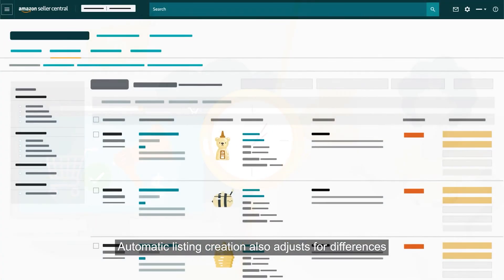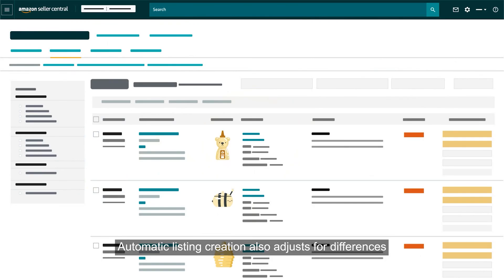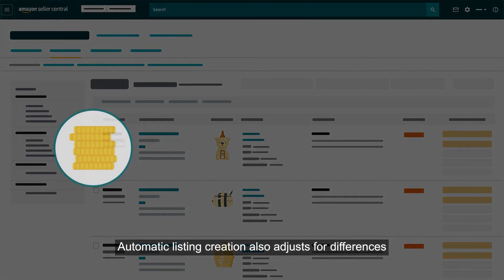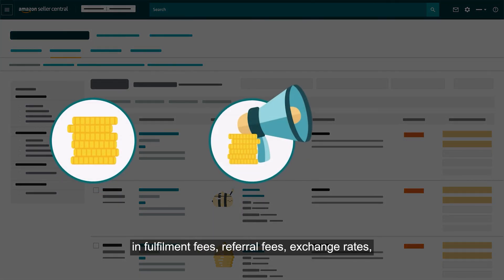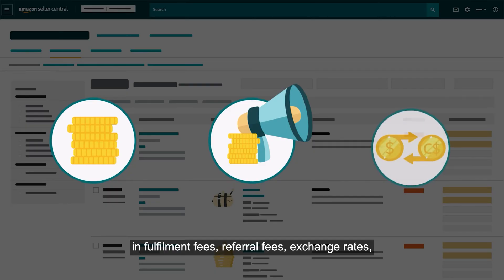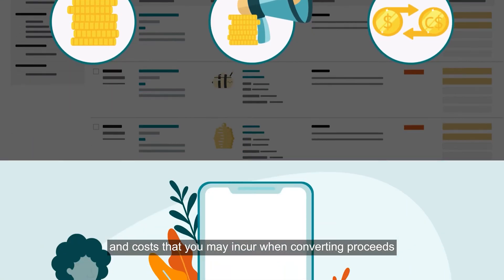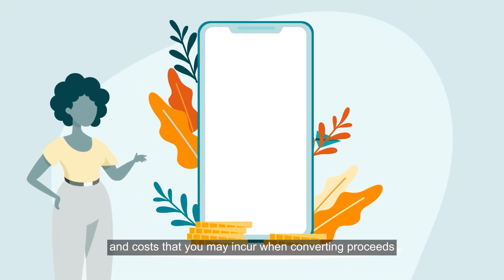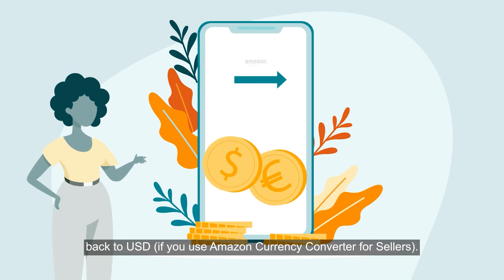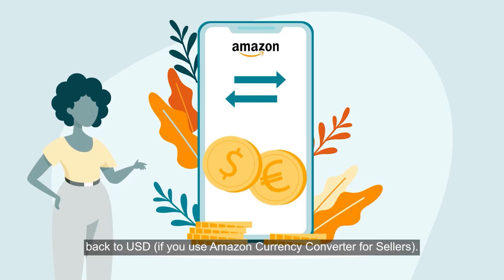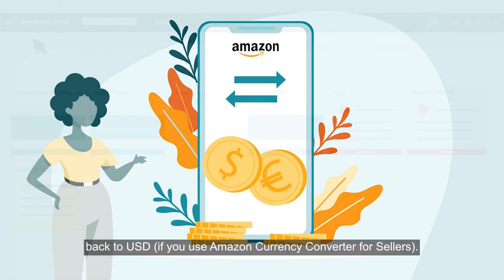Automatic listing creation also adjusts for differences in fulfillment fees, referral fees, exchange rates, and costs that you may incur when converting proceeds back to USD, if you use Amazon Currency Converter for sellers.